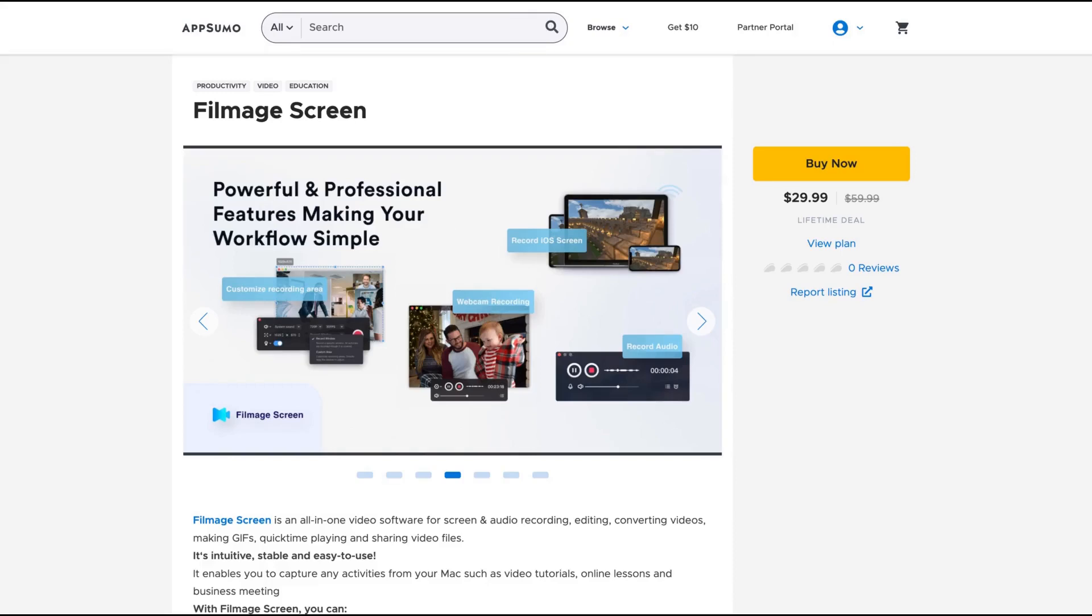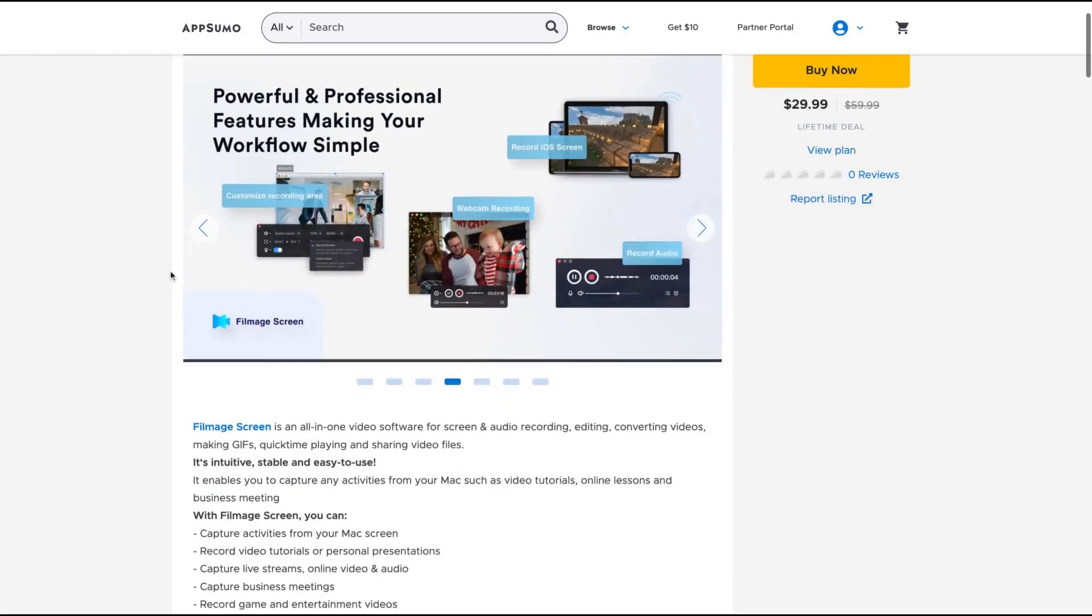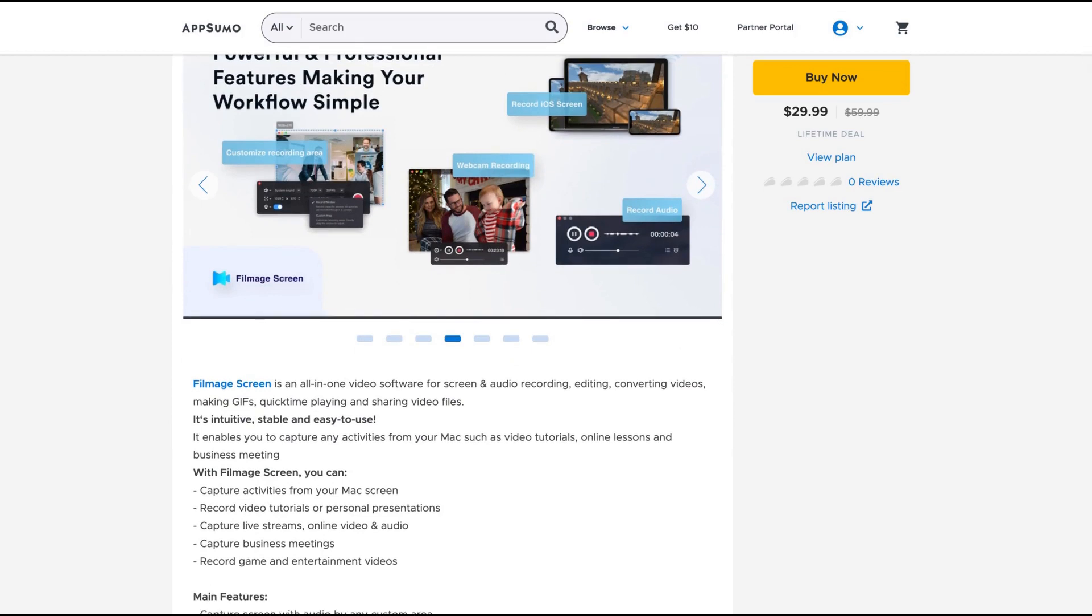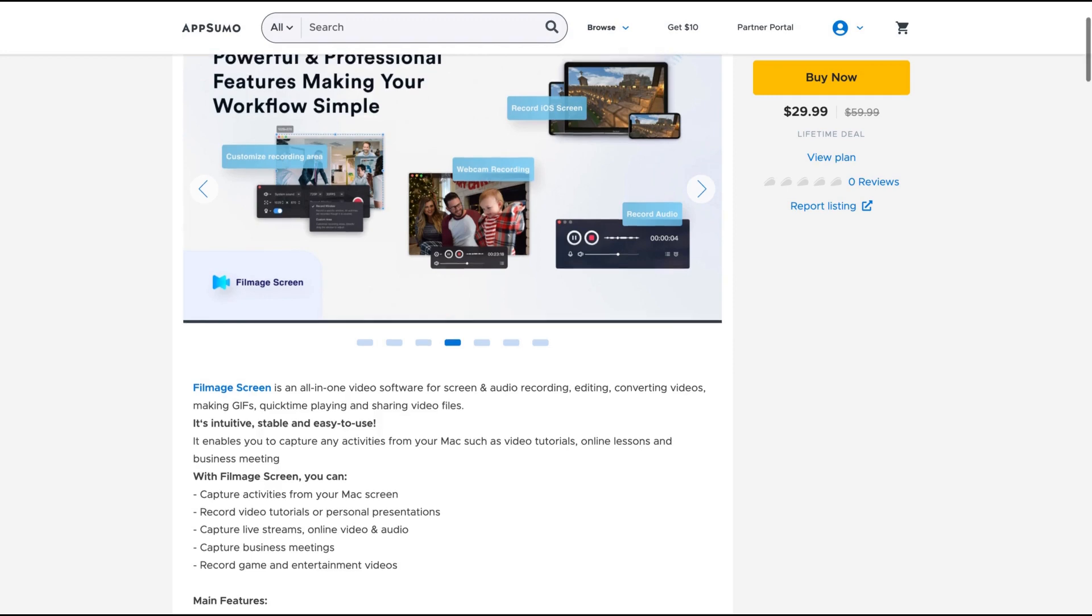Hello guys, Igor here doing one more review episode. Today analyzing Filmage Screen. It's an all-in-one video software for screen and audio recording, editing, converting videos, making GIFs, QuickTime playback and sharing video files.